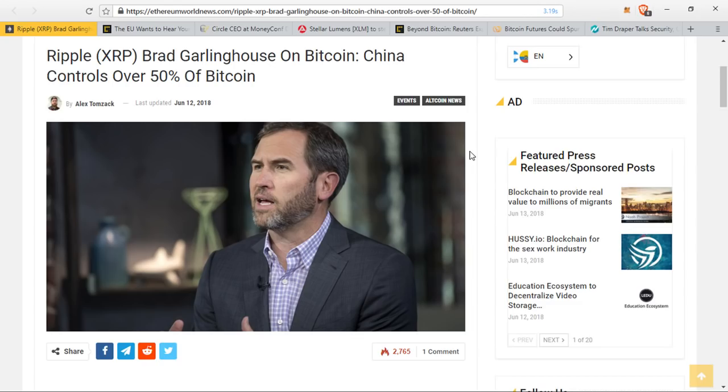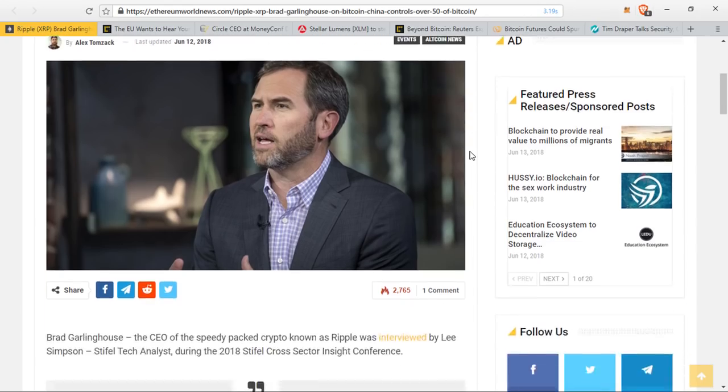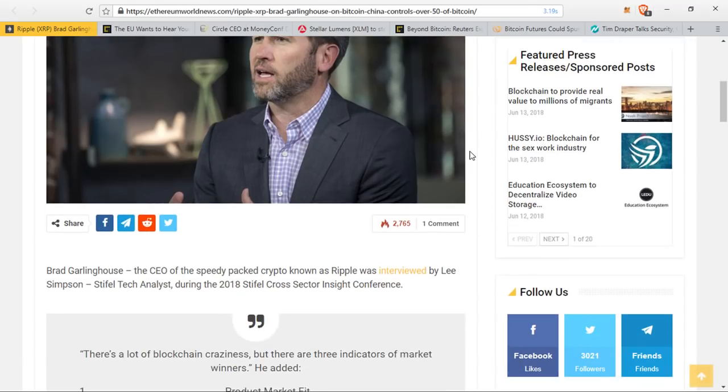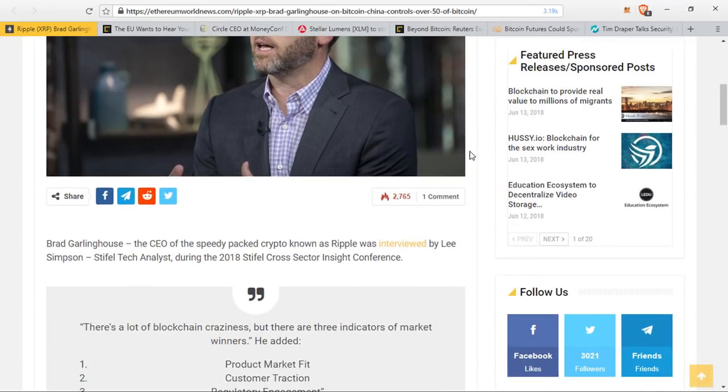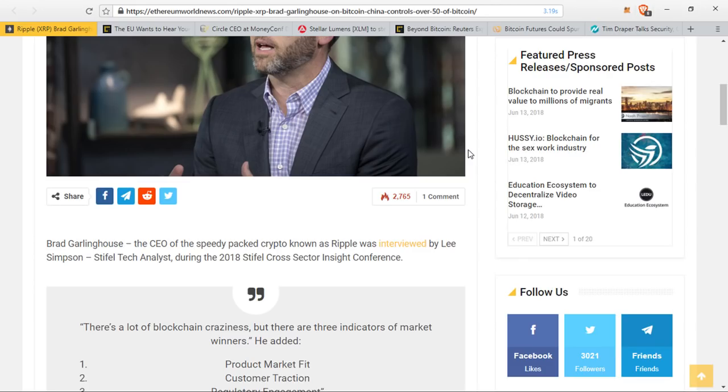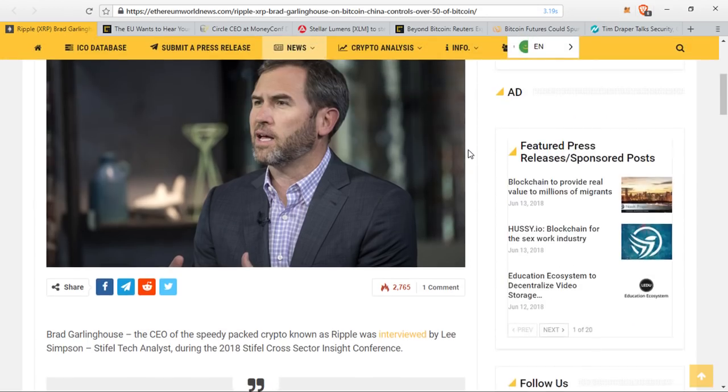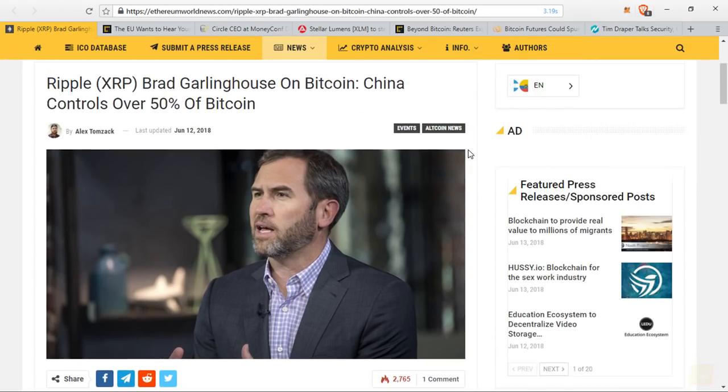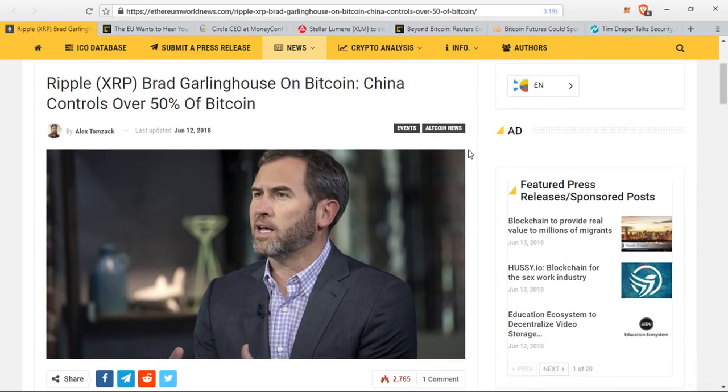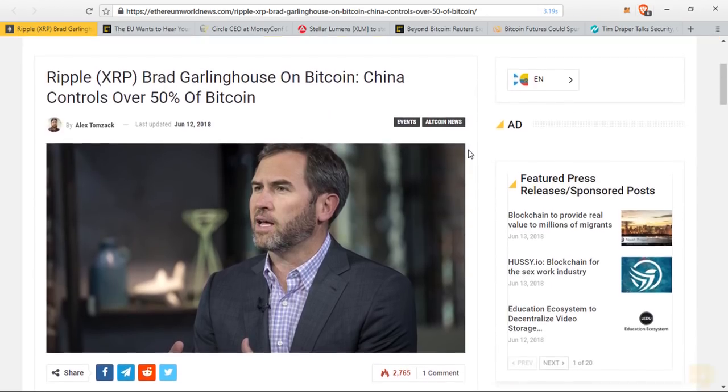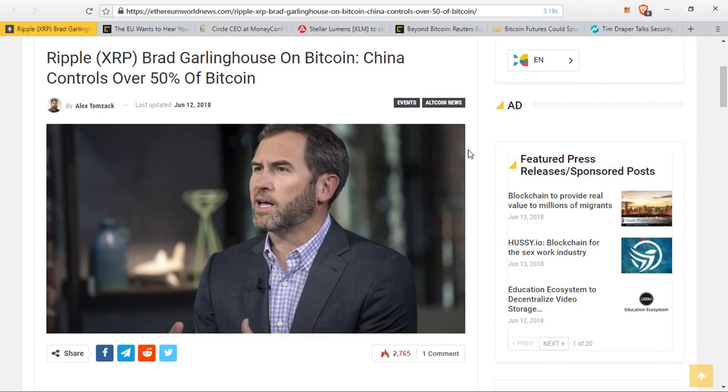So China does actually control Bitcoin, and this has sparked a number of fears going forward because China likes to have control over things that are in their country. So if at some point they do decide to ban cryptocurrencies or stop cryptocurrencies and they decide to take over the mining operations, what will this then do to Bitcoin? No one really knows. Might not even happen, but it is something to think about.